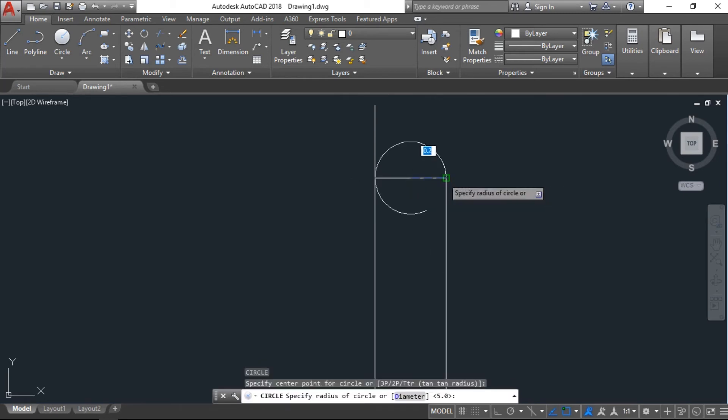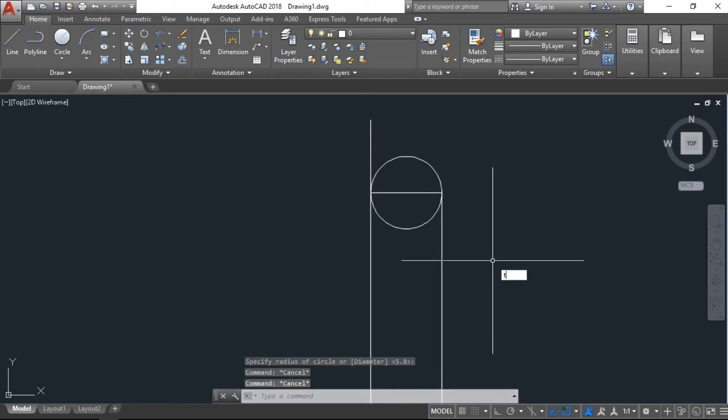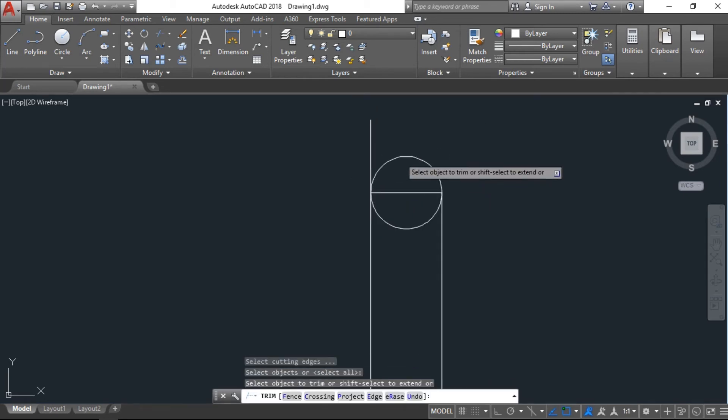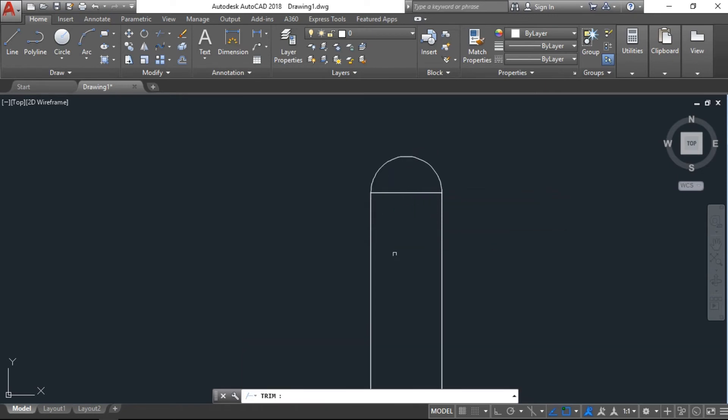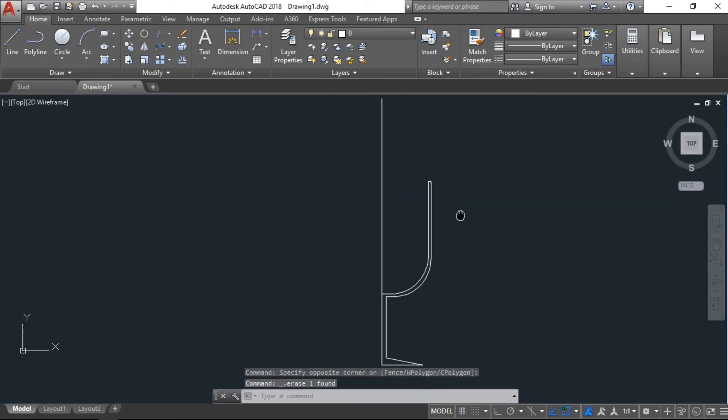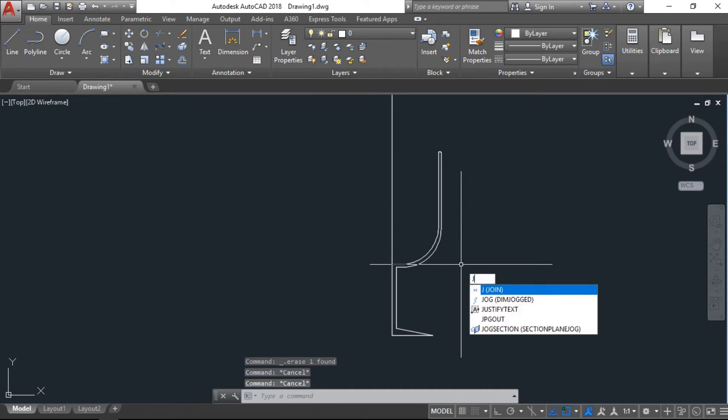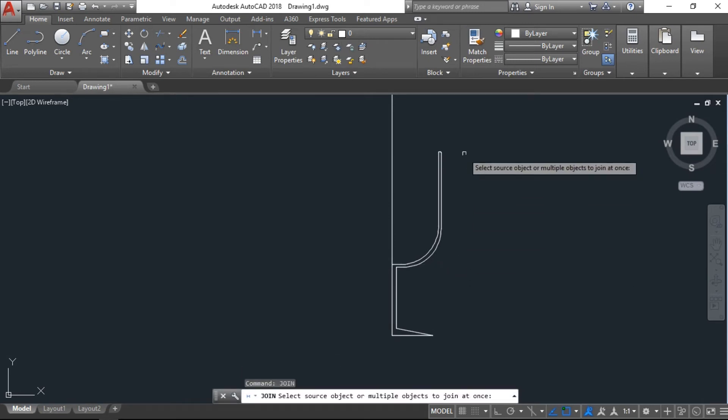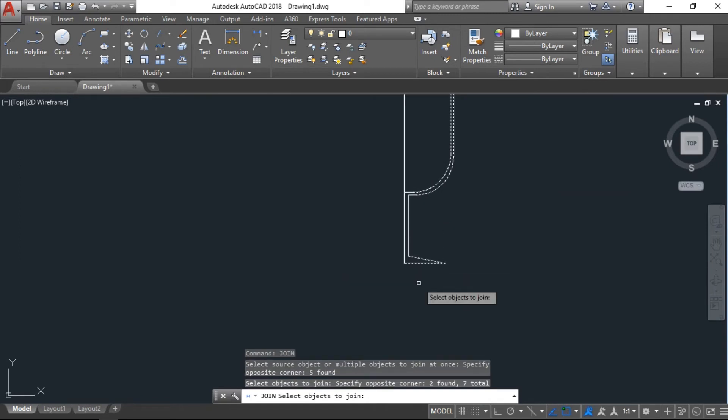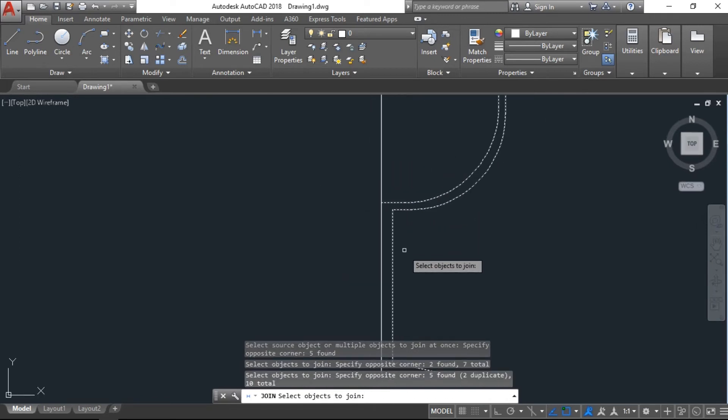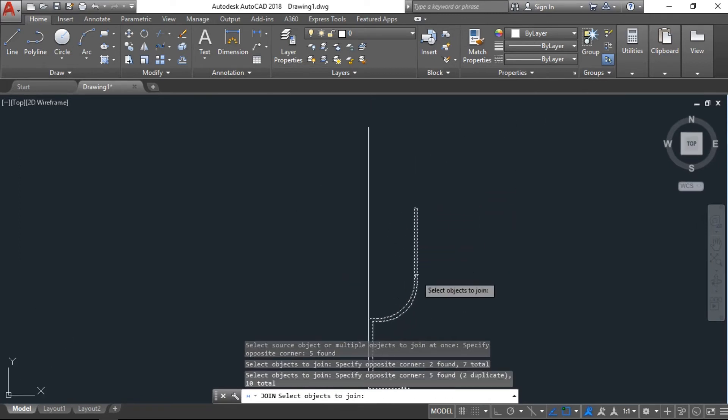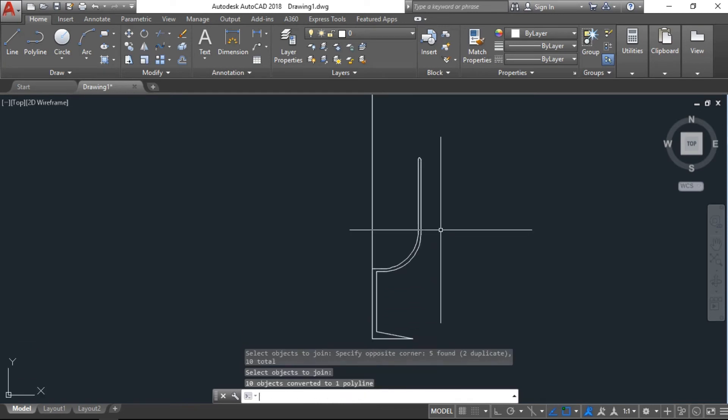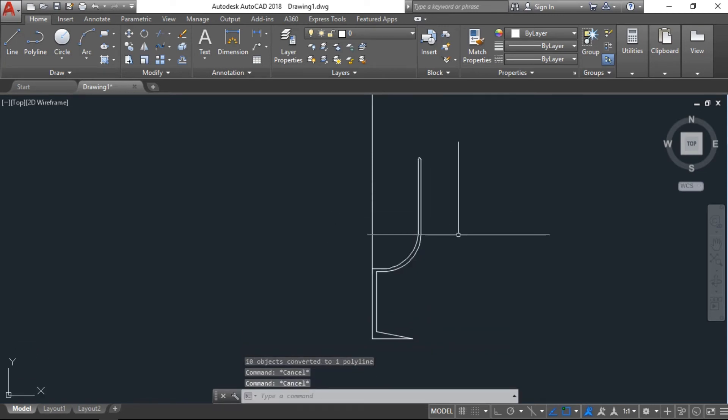Draw this circle like this, trim this area and delete this line. Now we have command join all these lines except this straight line. We don't need to join that. Enter, joint it, now like a polyline.